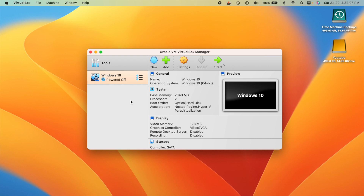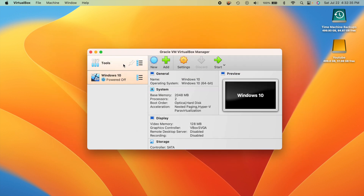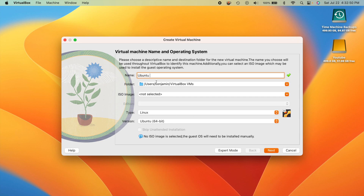Once your downloads are complete, we can start creating a virtual machine. It might look a little intimidating at first but it's really not too bad. Click the New button to get started. The first thing is to give your virtual machine a name. This name will appear in the left-hand panel, so if you have multiple instances of Ubuntu, name it specifically. I'll call mine Ubuntu 23.04 — it will automatically recognize it as Linux 64-bit.